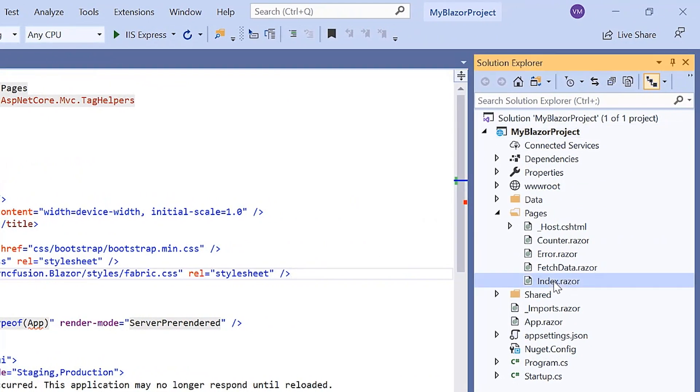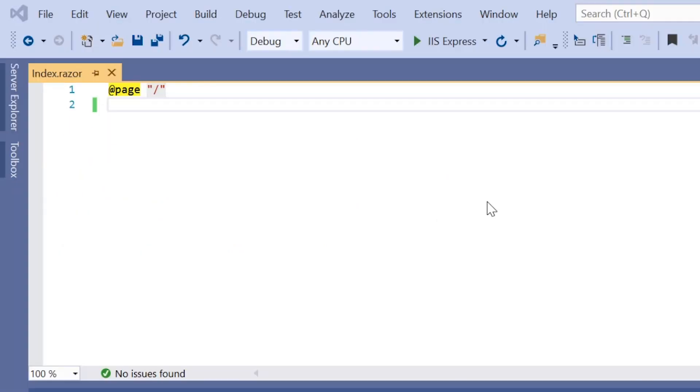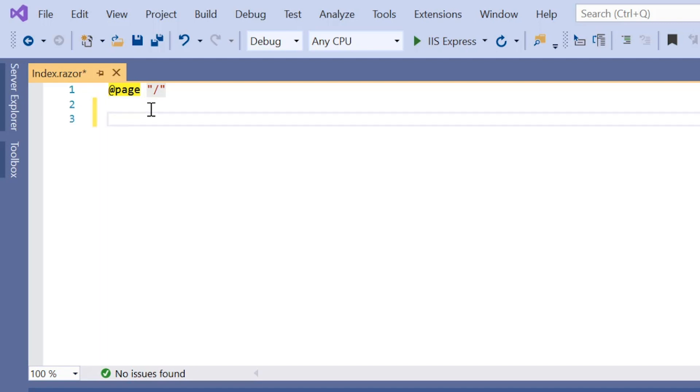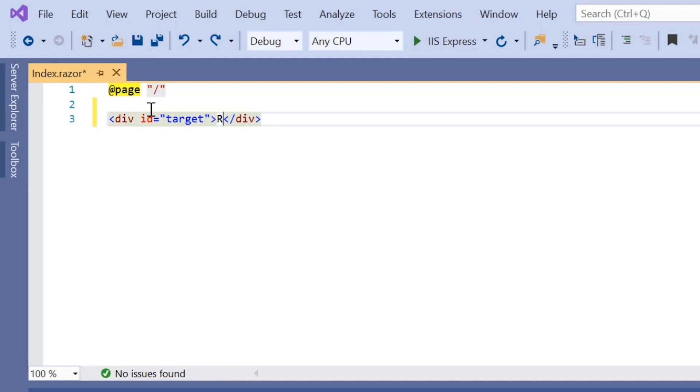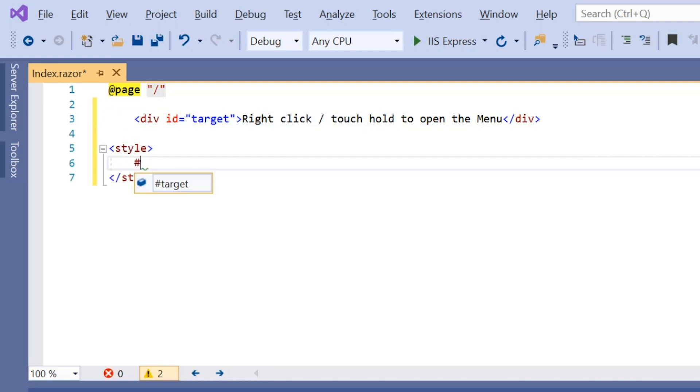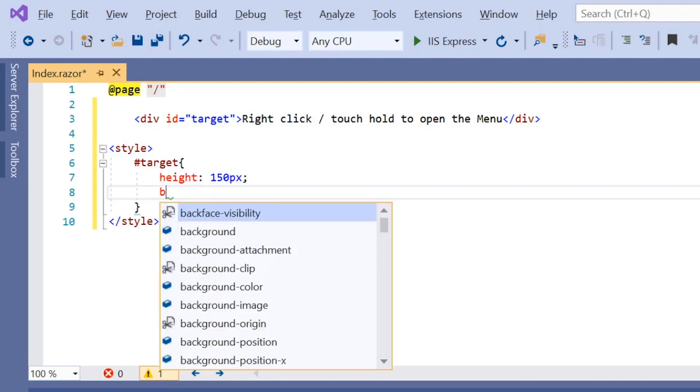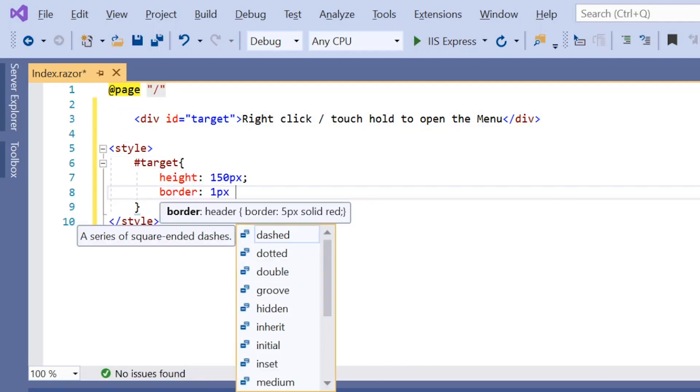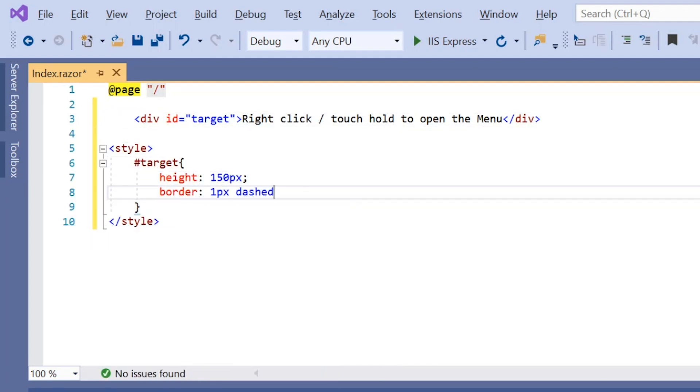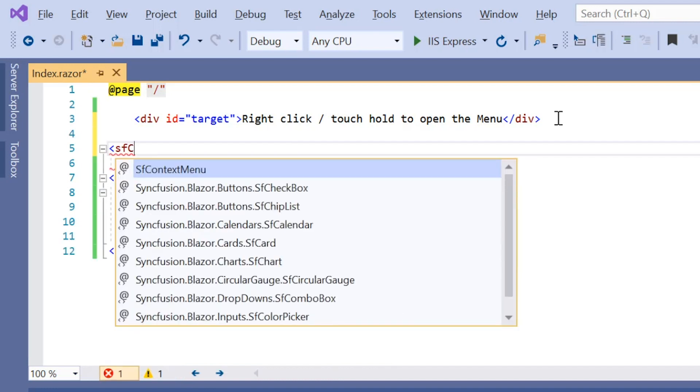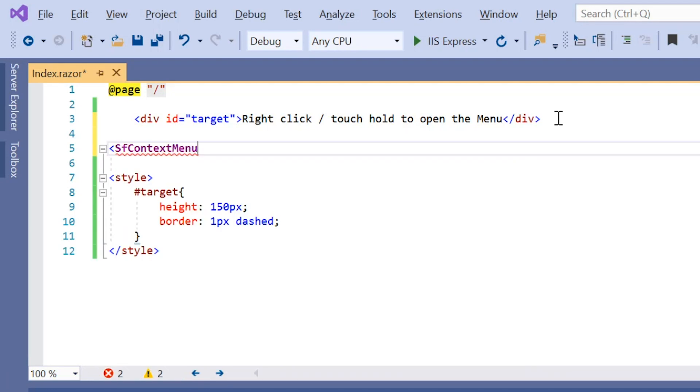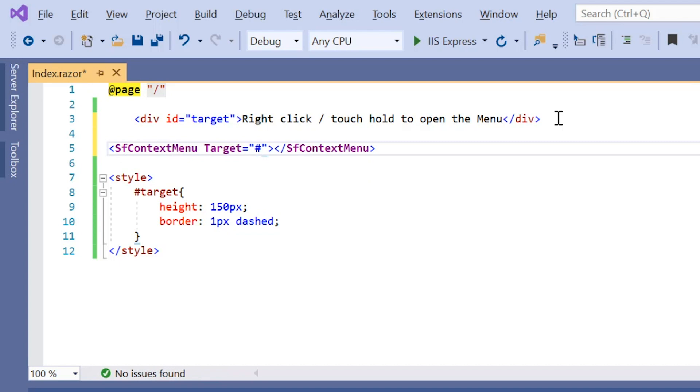For that, I open the index component. Here I can open the context menu on any target element. First, I need to add the target div element with id. Using the id, I add the height and border to the target element. Then I include the SF context menu tag, set the target property, and assign the target element's id to show the context menu options on this specific target element.